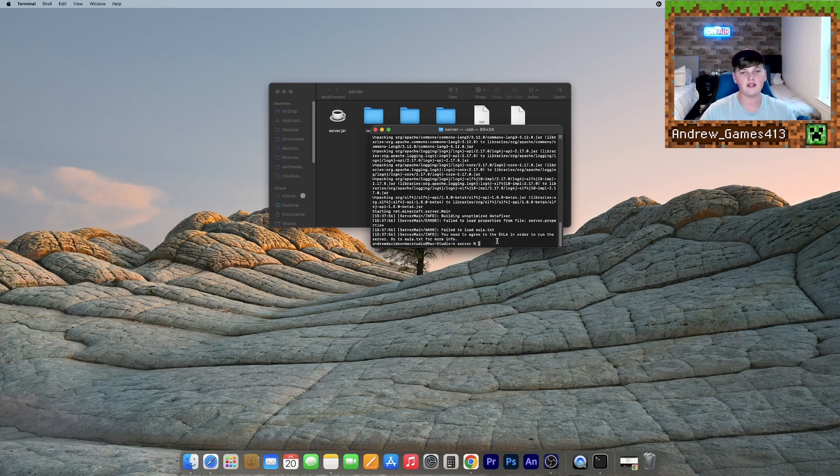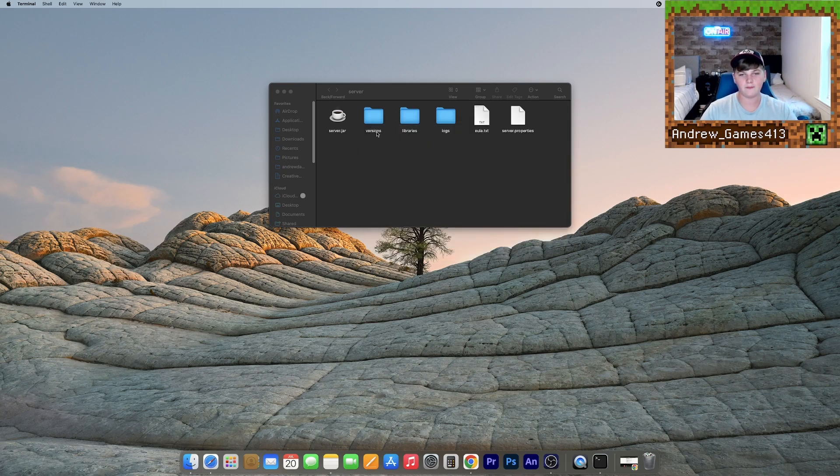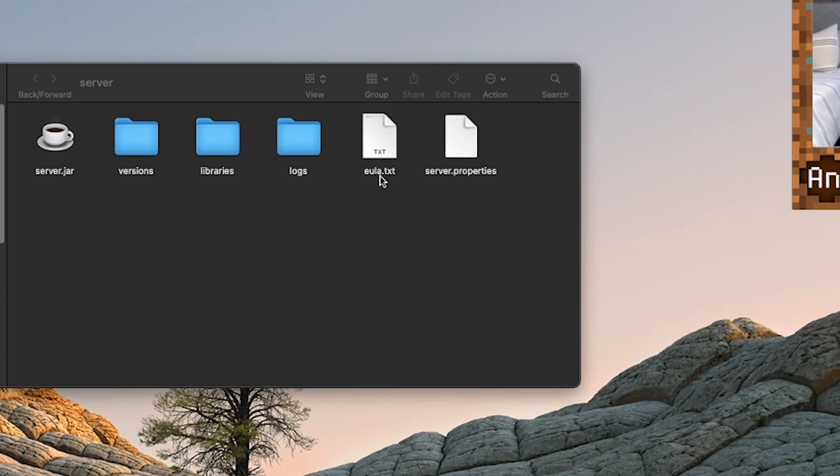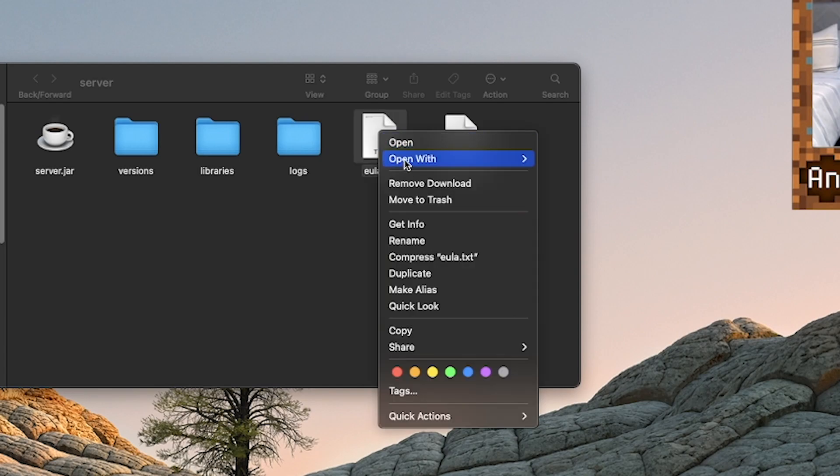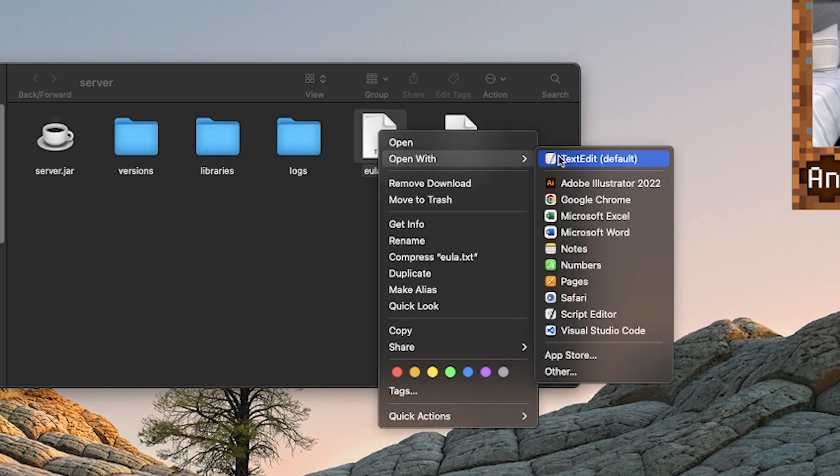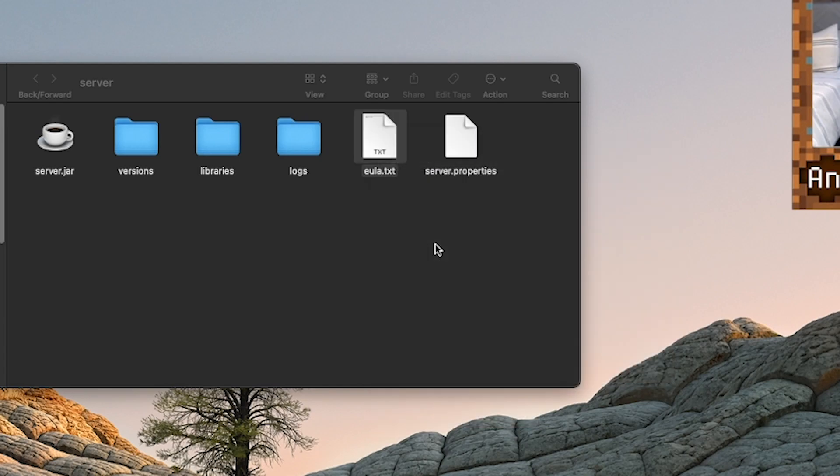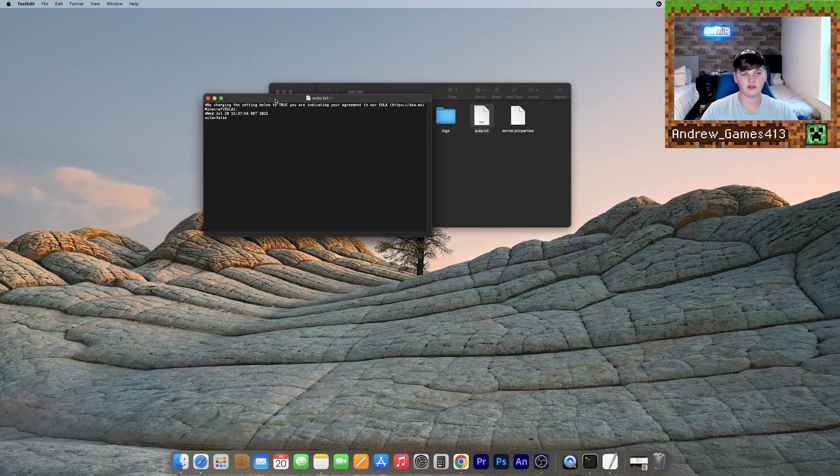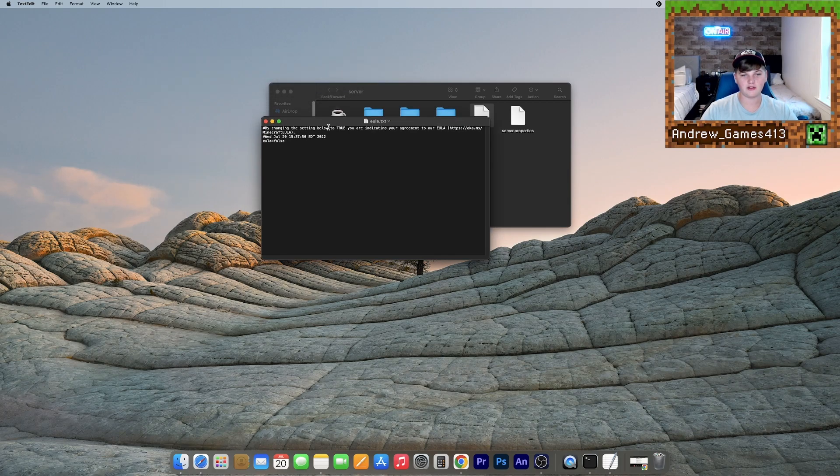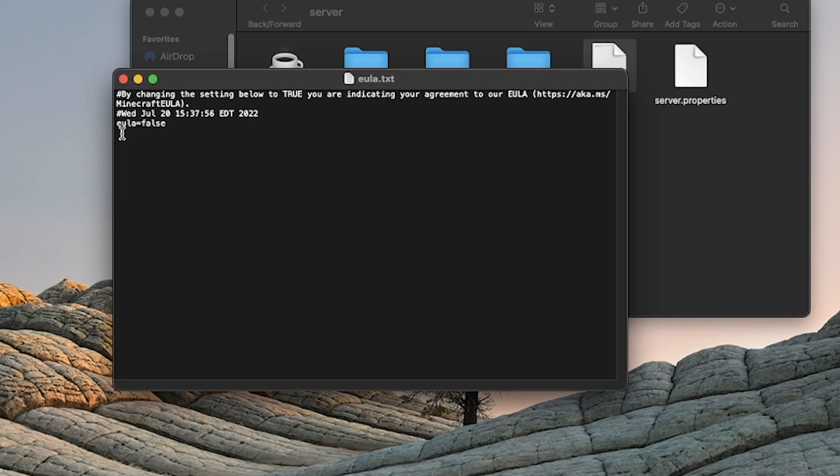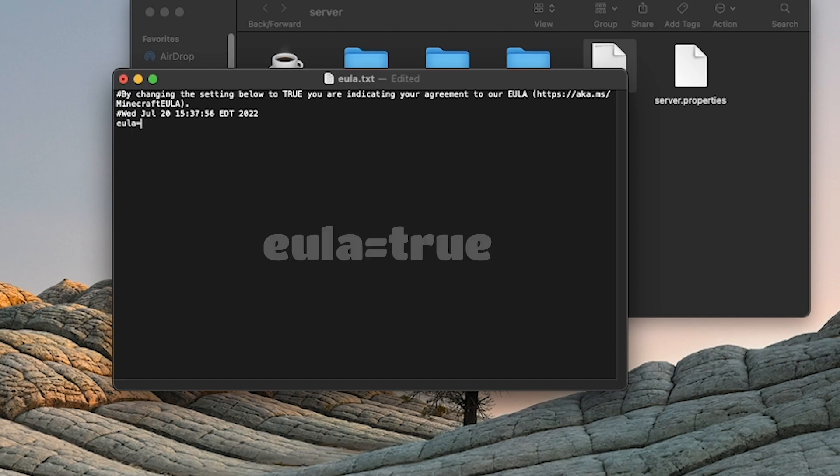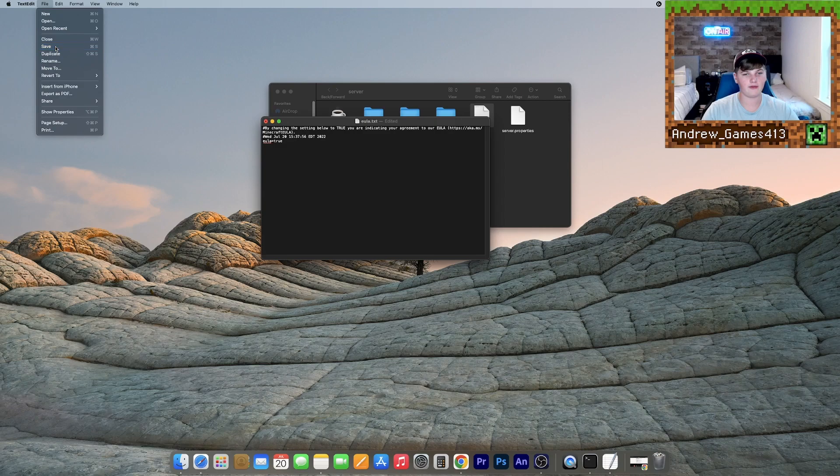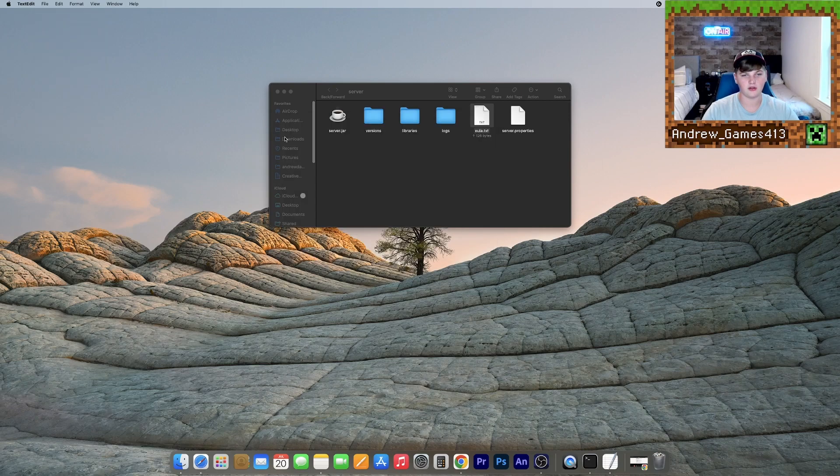So once you've done this, you can close this terminal window. And you should see that you have five more files here. So now what you need to do is go to this EULA dot text, and then just right click open with text edit. And once we're here, you should see that it says EULA equals false. We just want to delete this, change it to true, and hit save, just file save, and now you can close this.